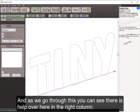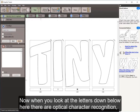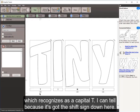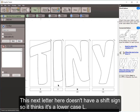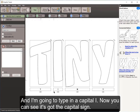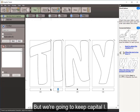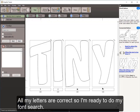Looking at the letters below, the optical character recognition recognized a capital T — I can tell because it has the shift sign. The next letter doesn't have the shift sign, so it thinks that's a lowercase L. I need to correct this, so I highlight it and type a capital I. All my letters are now correct, so I'm ready to do my font search.